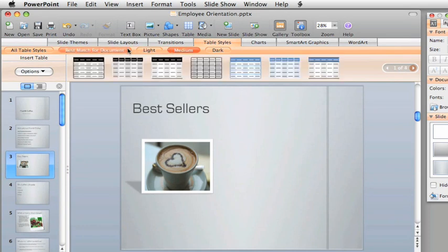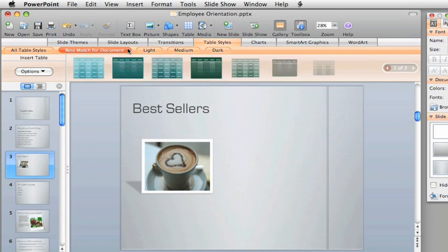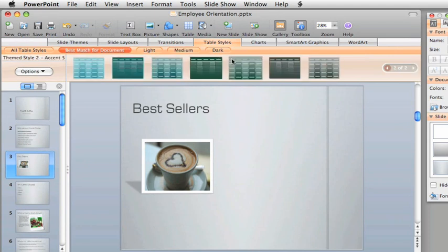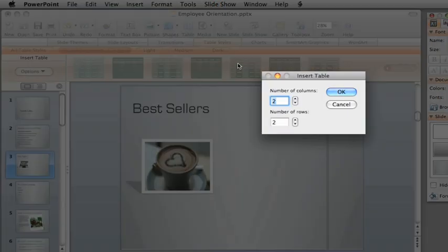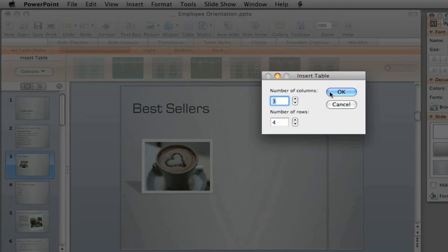All of the tables in this group are designed to match the presentation theme, so let's go with this one. Then select the number of columns and rows. Don't worry if you don't know the exact number, you can easily add or remove them later.